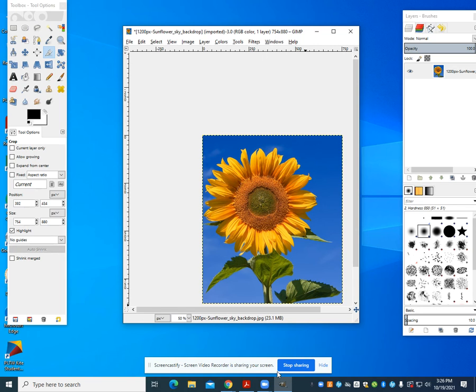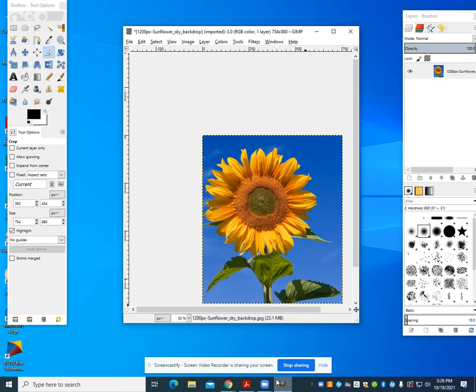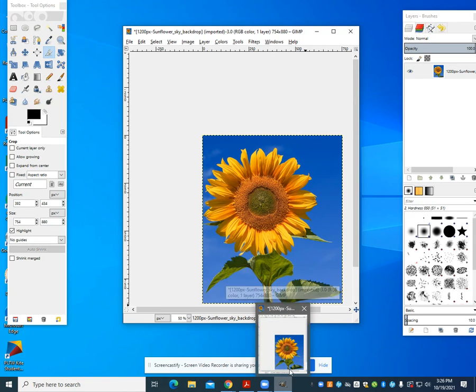So this was our very brief intro on just what GIMP looks like, how to crop and scale something. Please look at the next videos as we build our skills in GIMP.